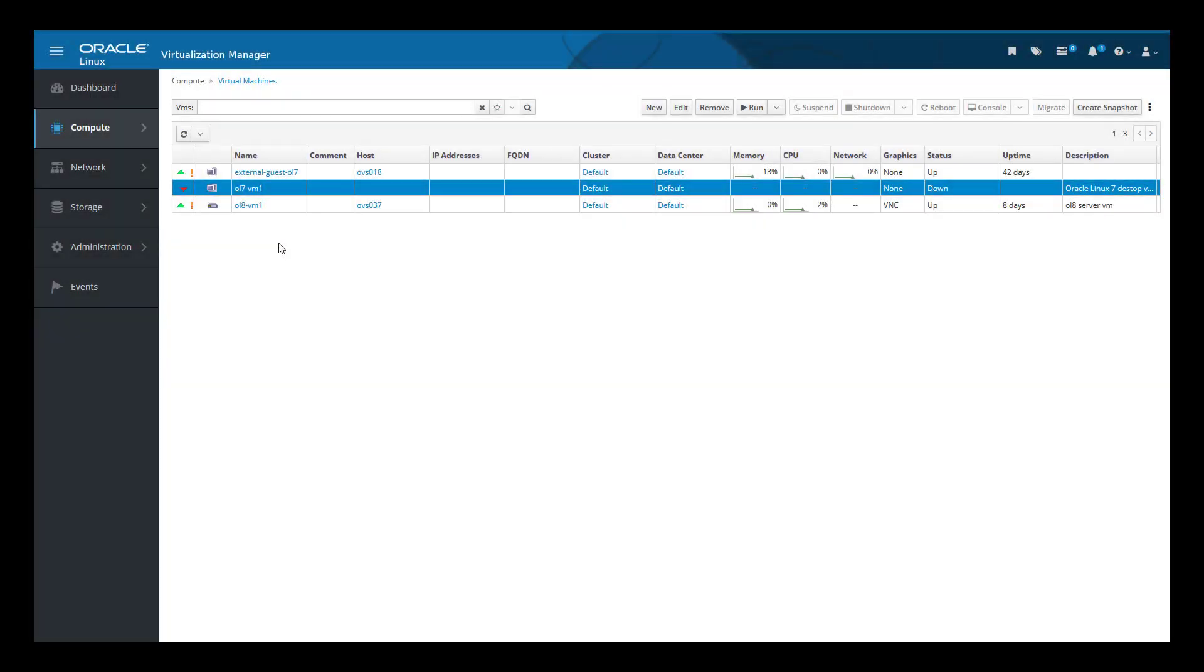Let's now look at creating a new template. We will automatically seal the virtual machine, and we will see this later by selecting the appropriate checkbox in the new template dialog.